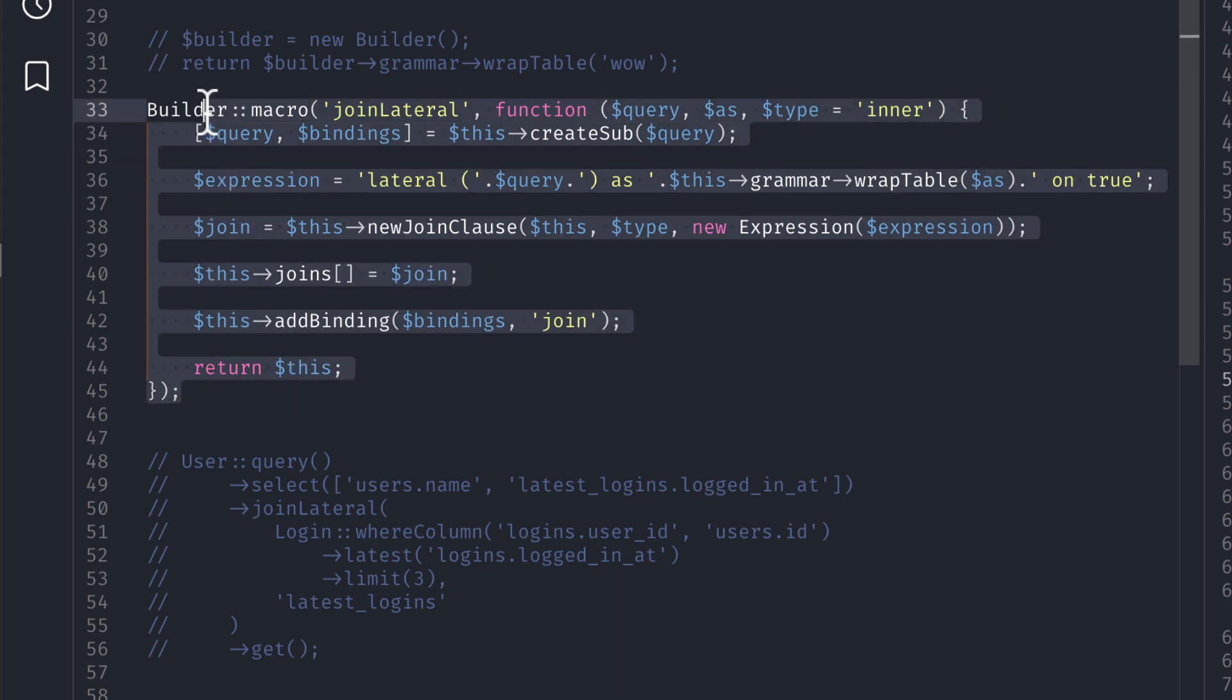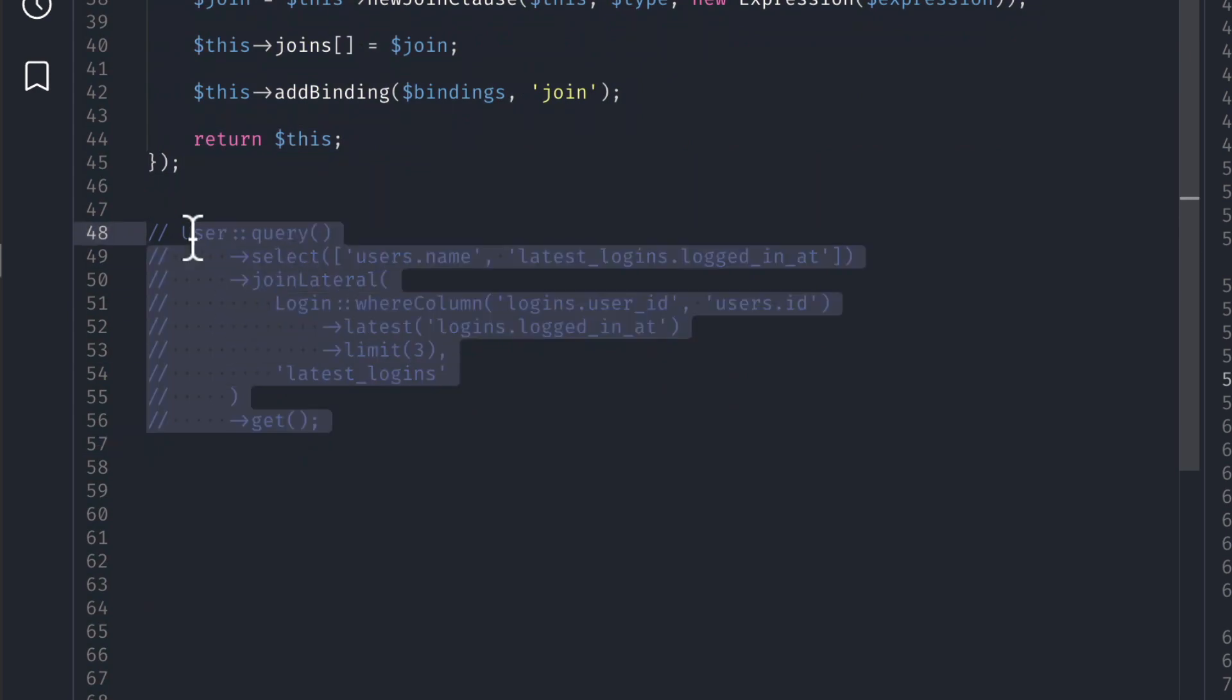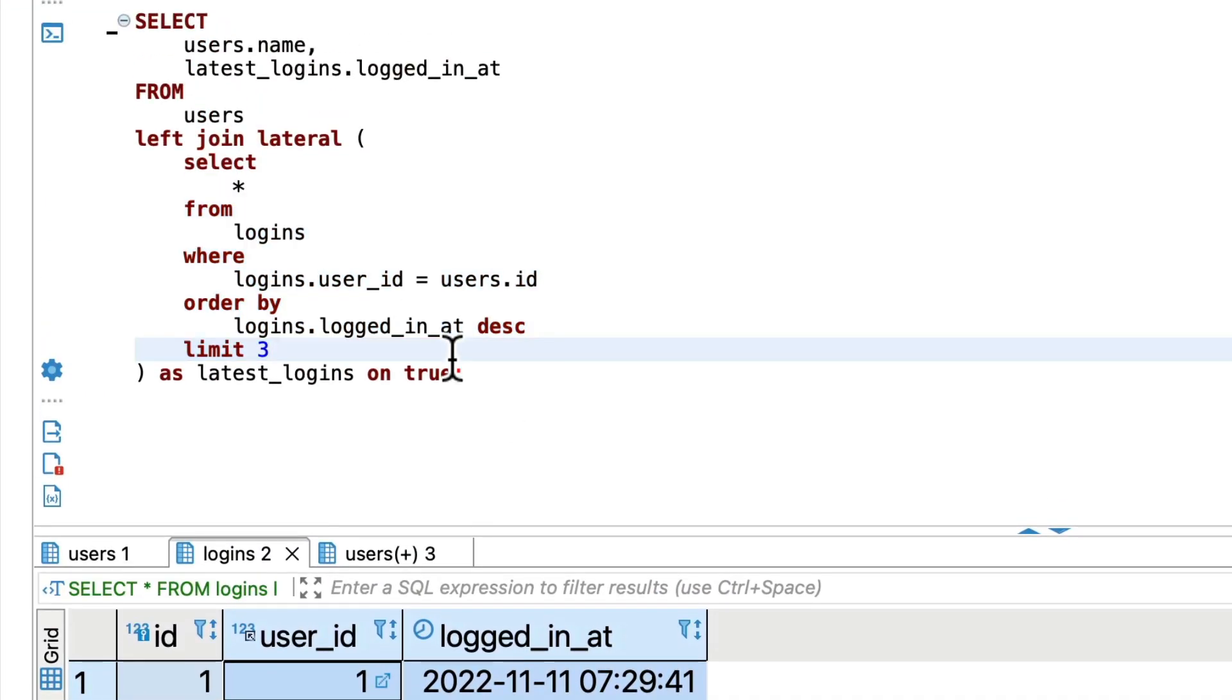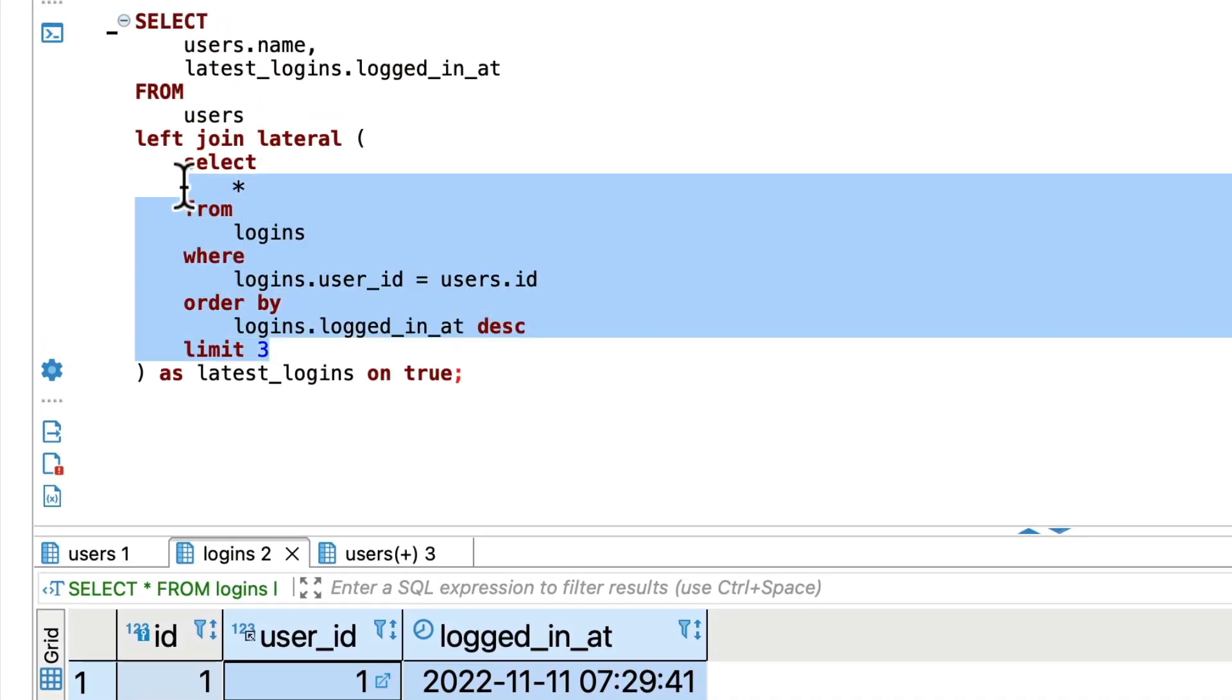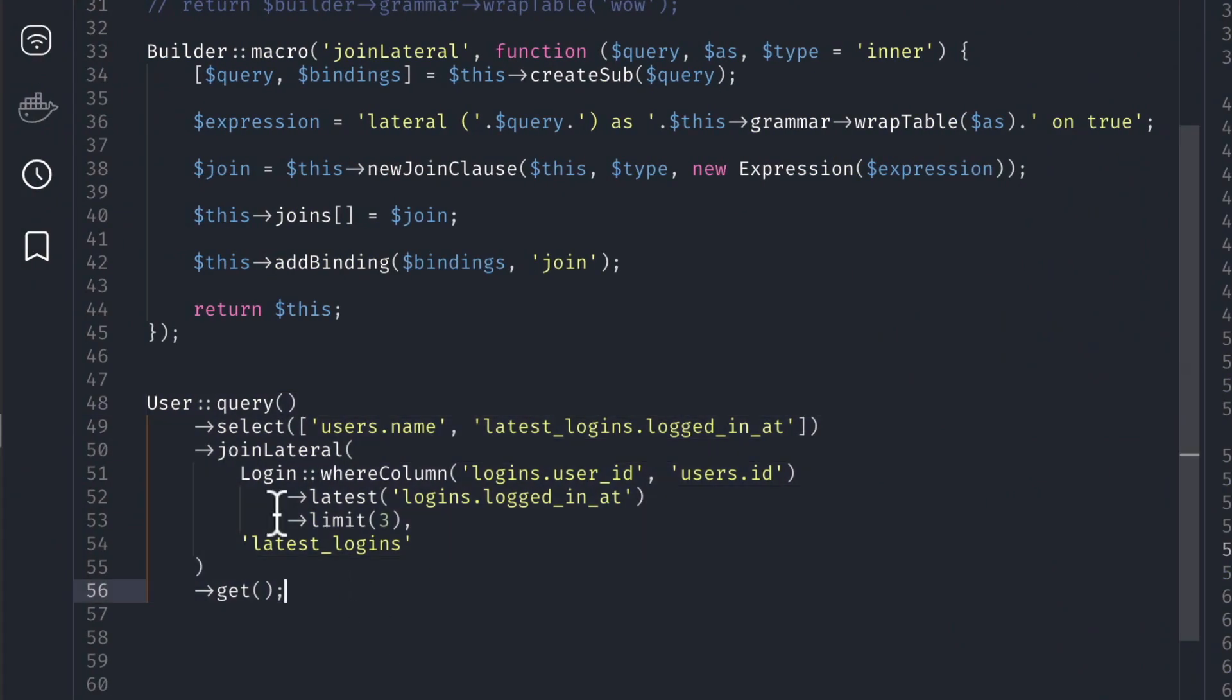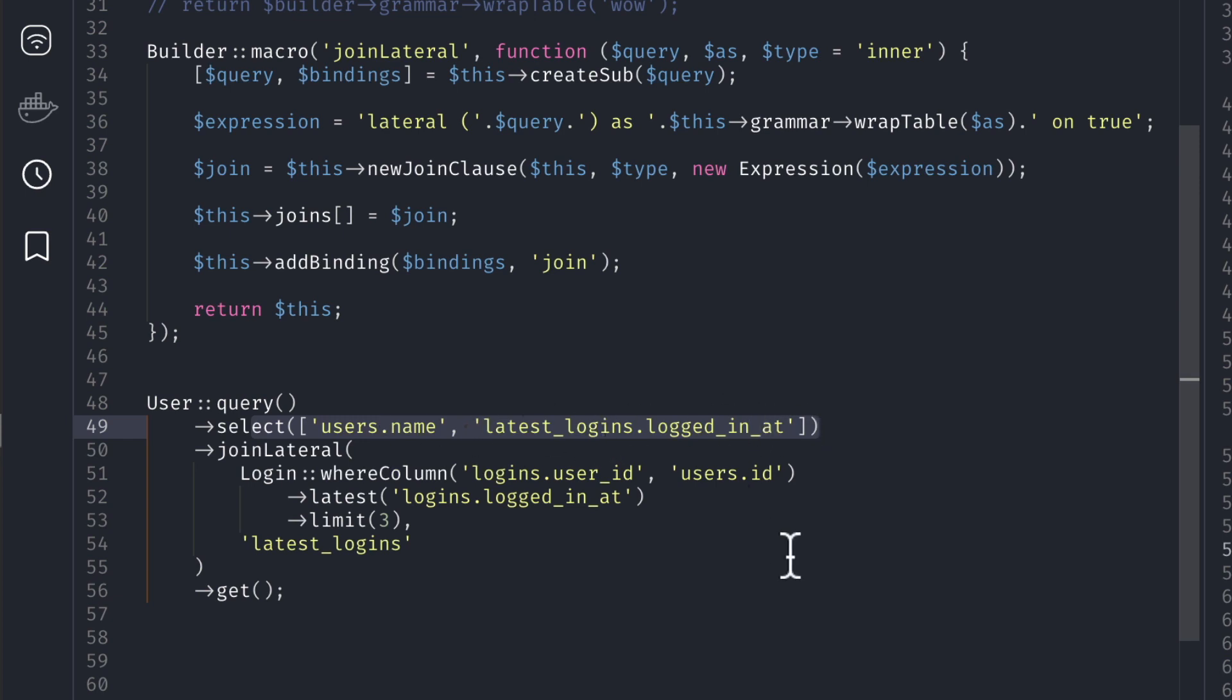So after we have done this we can do it like this. You can see here the same query, this one I have converted into this one over here. We'll say user select username and the logged_in_at.